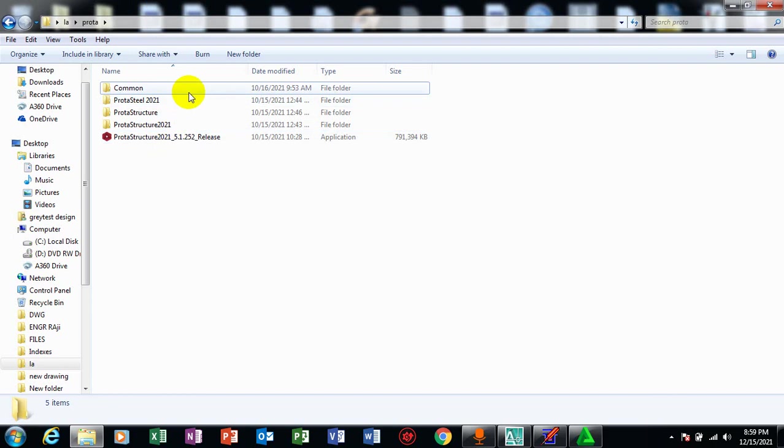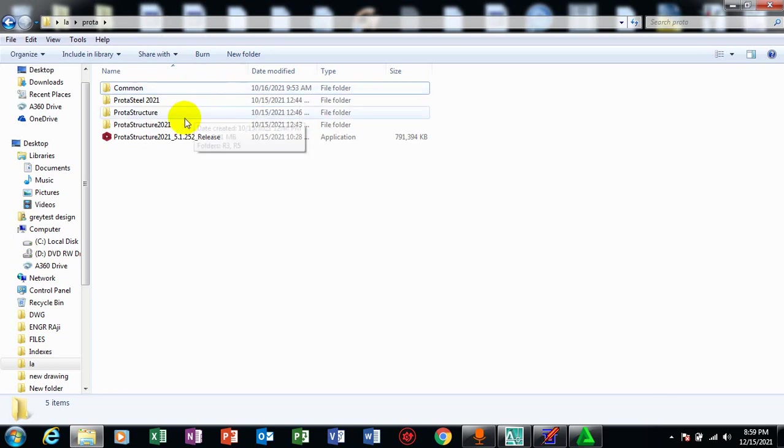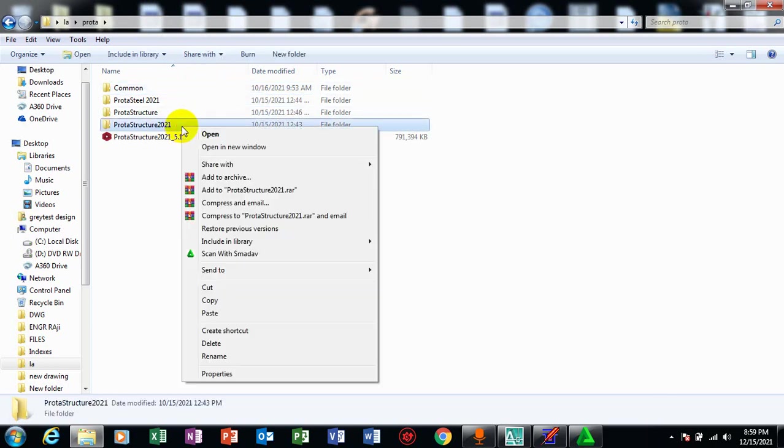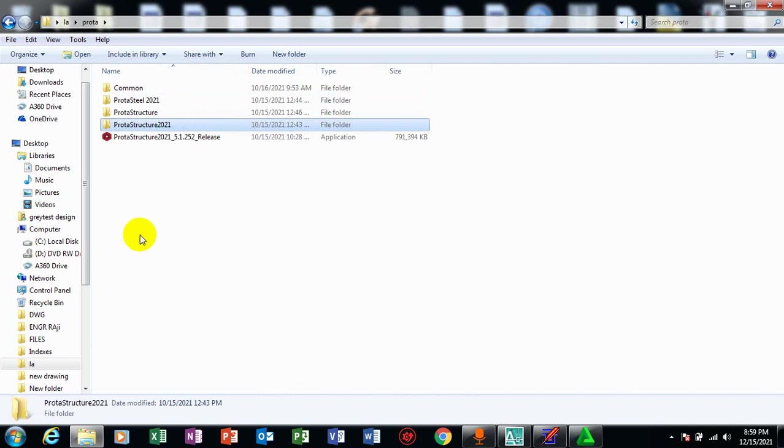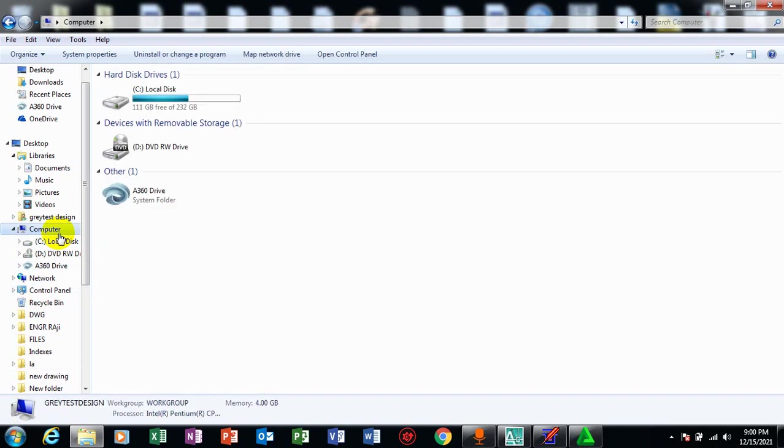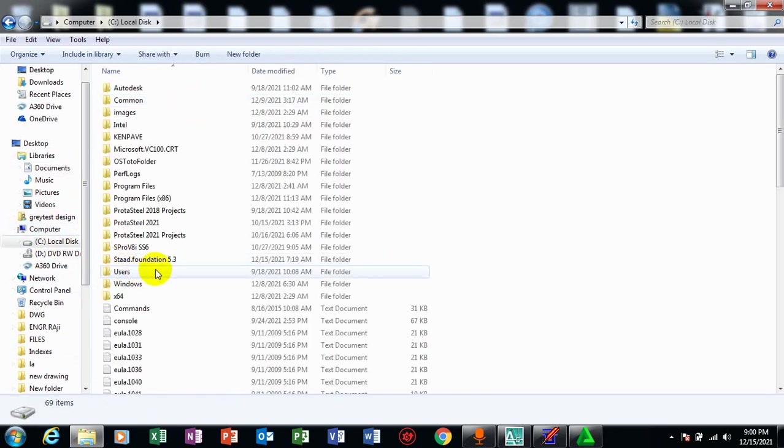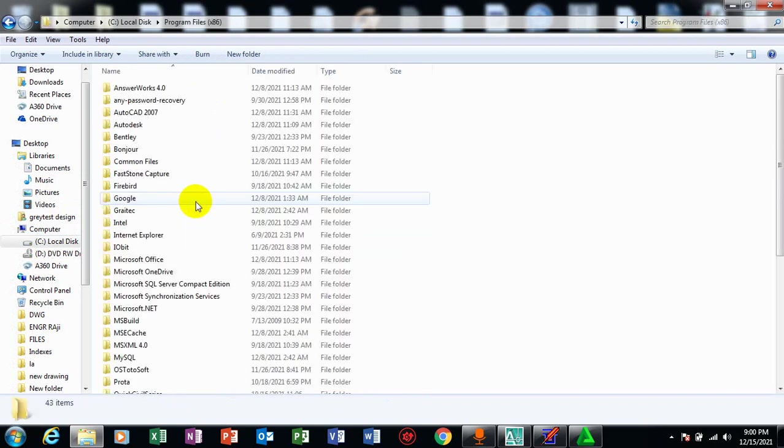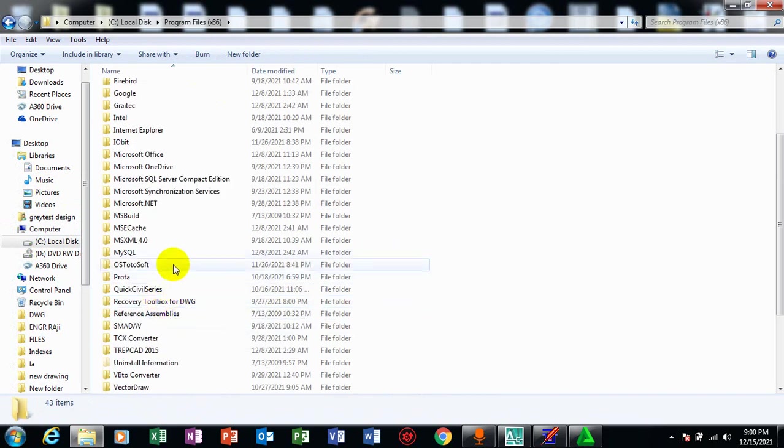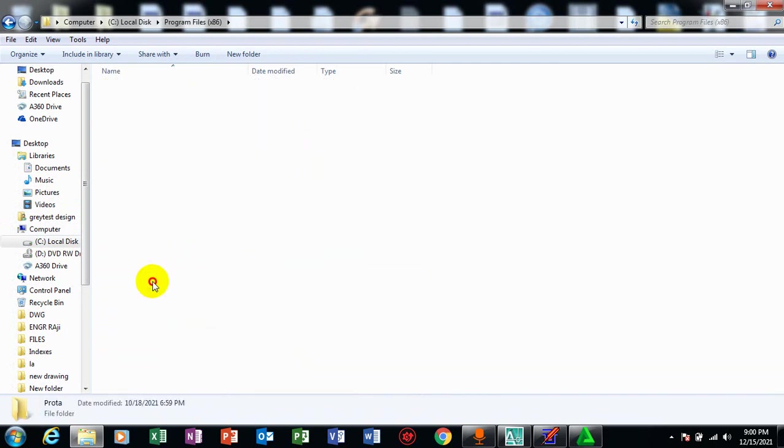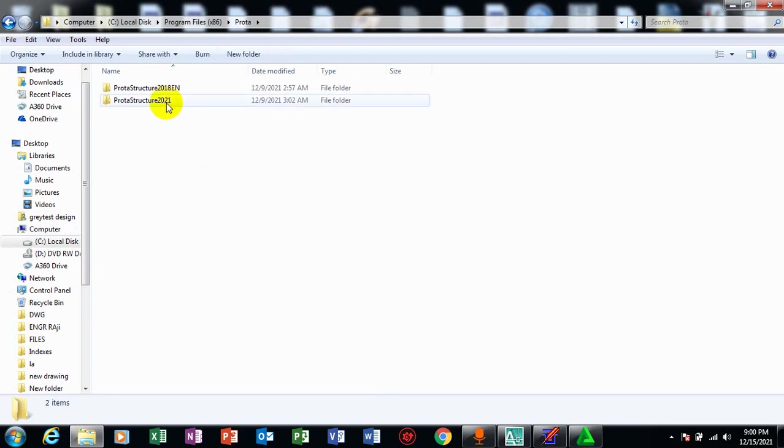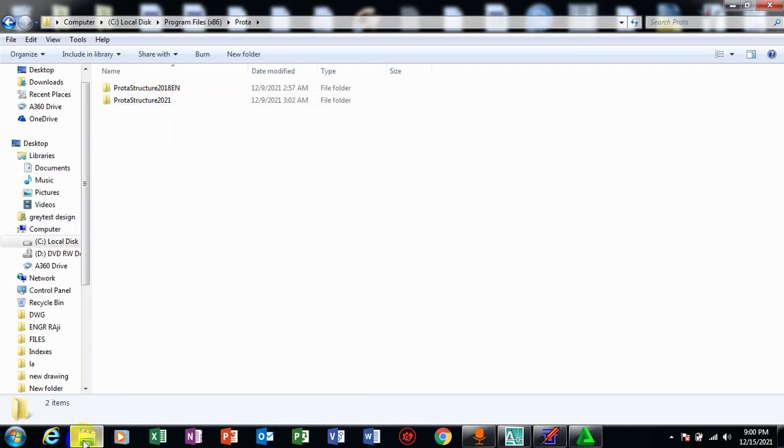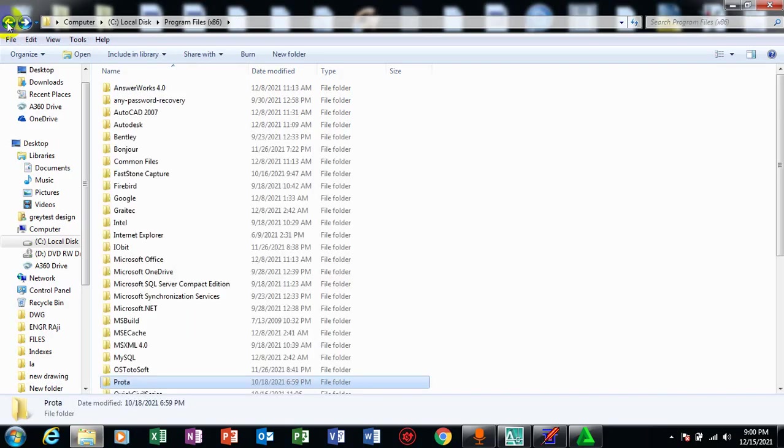The first file I'm going to copy here now is the ProTest structure 2021. So when you copy this file, you go under your computer, hard drive. You go under your computer, then you go to program file x86. You come down to prota. So all you need to do is to paste. Now you can see I already have it existing here, so I'm not going to paste that, but that is exactly what to do.